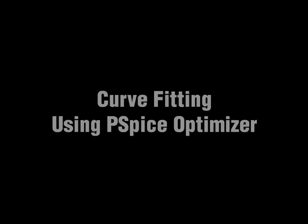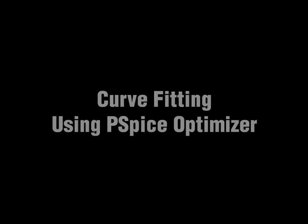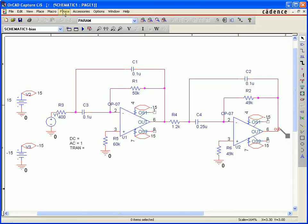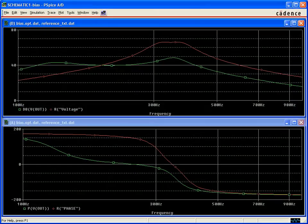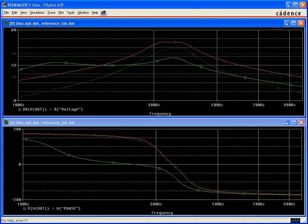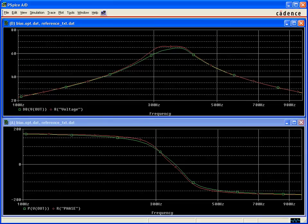The goal of curve fitting using PSPICE advanced analysis is to optimize a circuit output against a target specification represented by a waveform. Normally, the optimizer capability in advanced analysis is used to optimize against defined measurements and values. But in this example, we are going to use the curve fitting capability of the optimizer to match the output curve of the design to a reference curve.